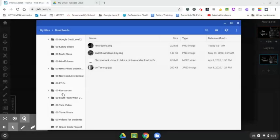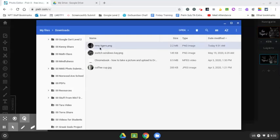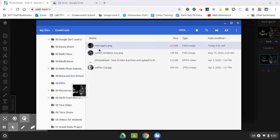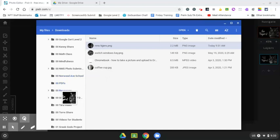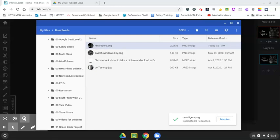That's where I want to move it. I don't want to click on it. I want to keep the downloads active here. So now I'm going to click, hold, and drag my NMS Tigers image. And when I get to zero zero resources, I drop it and it moved in there.